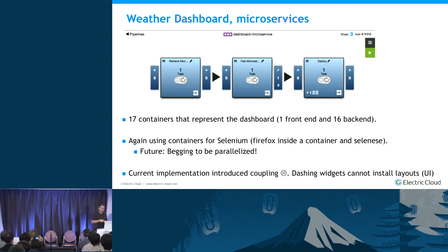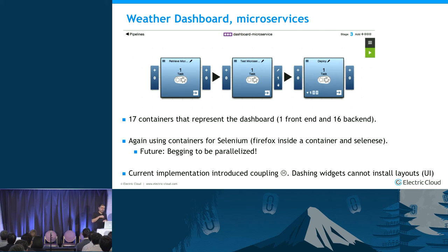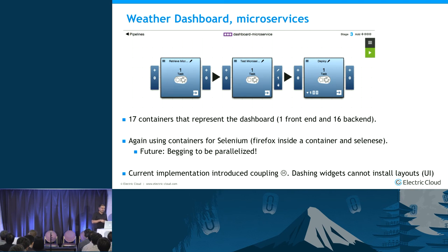Now looking at the microservice version: kind of the same three stages, but there are going to be 17 containers. The fact that we're running Selenium inside a container means we can scale up and down those tests per microservice. I think there are still improvements to be made for testing, but it'll make sense in a little bit.